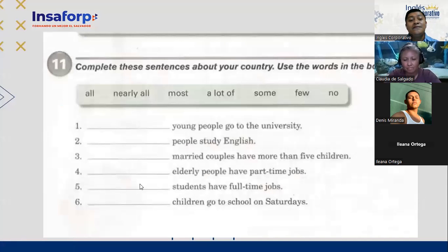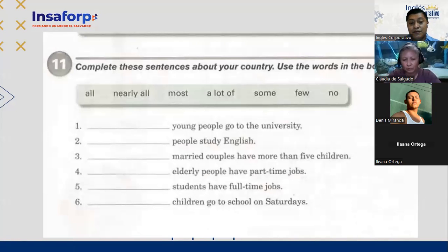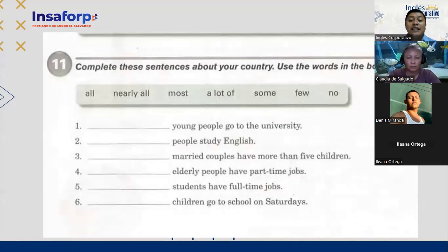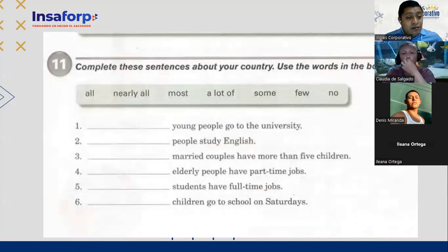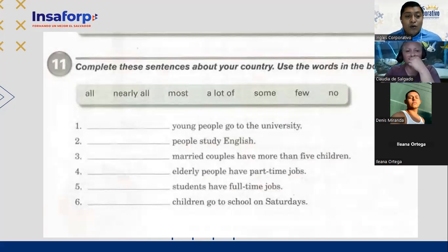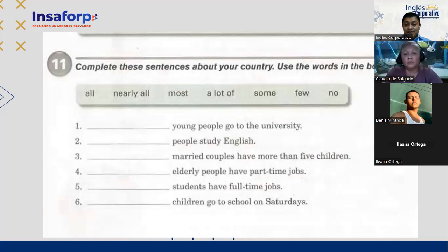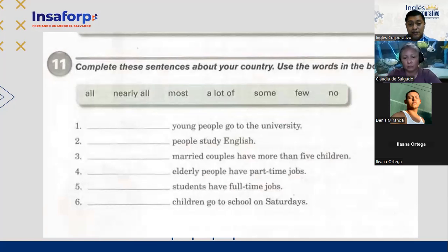Can you complete this exercise? Complete the sentence about your country — use the words: all, nearly all, most, a lot of, some, or a few. Let's see number one: young people go to the university. Here in El Salvador — what percentage of young people go to the university? You can choose: all, nearly all, most, a lot of, some, few, or no. A lot of — a lot of young people go to the university.